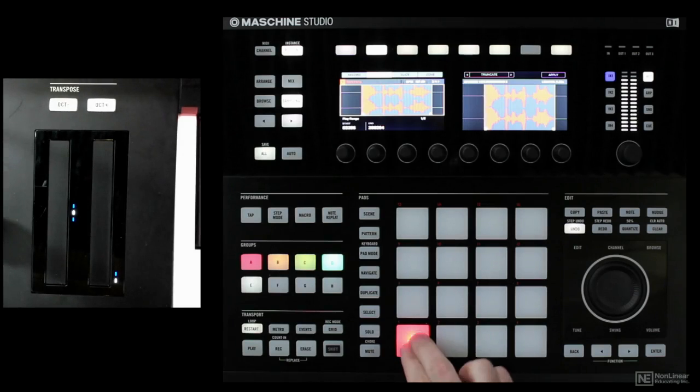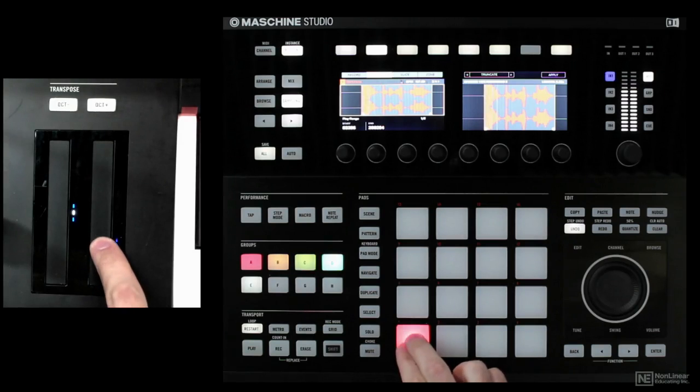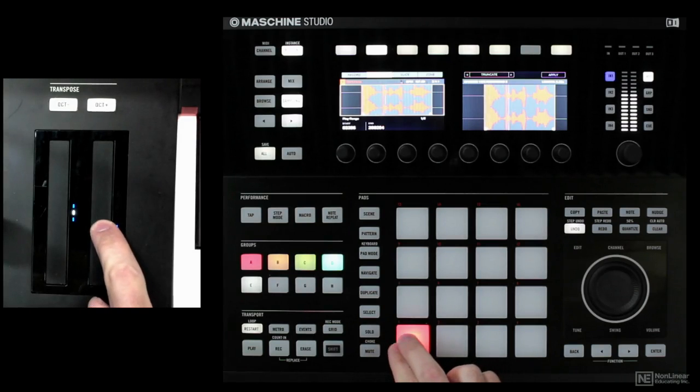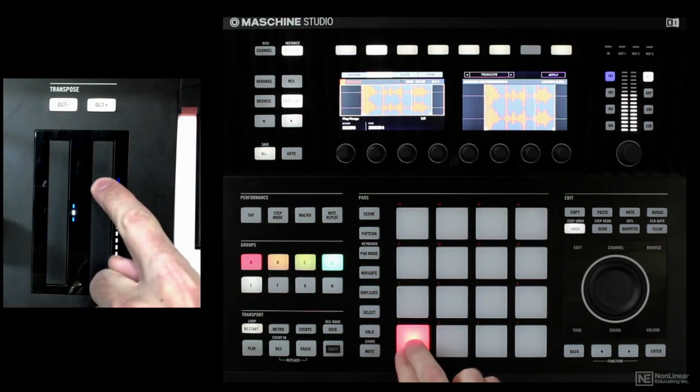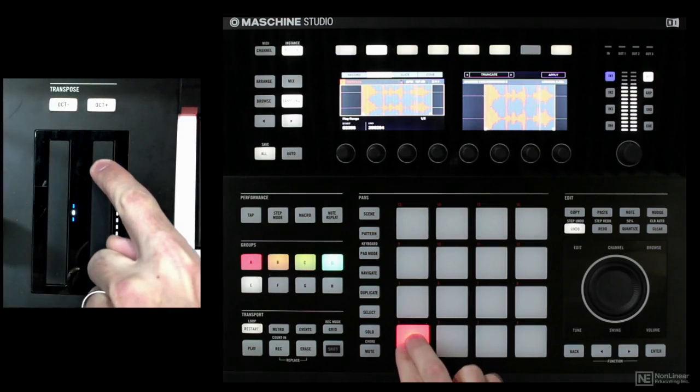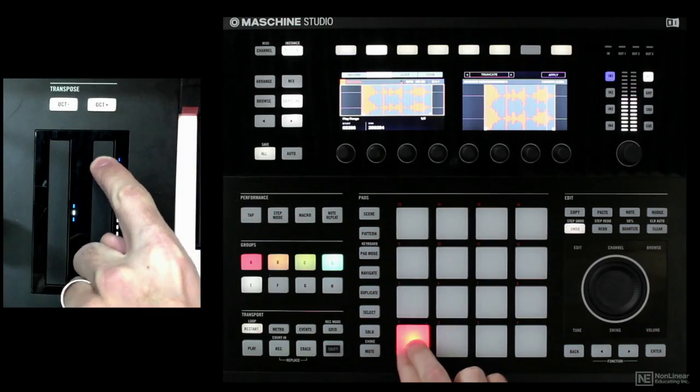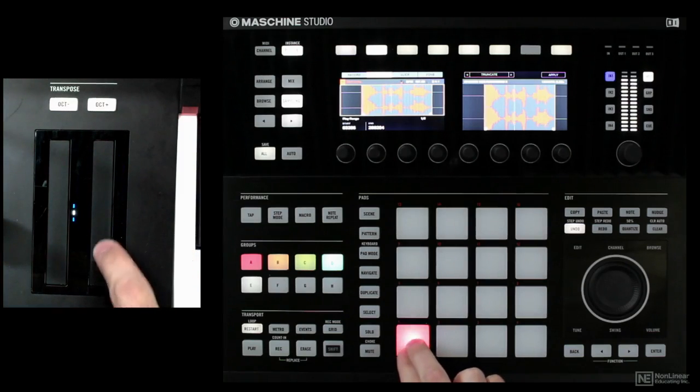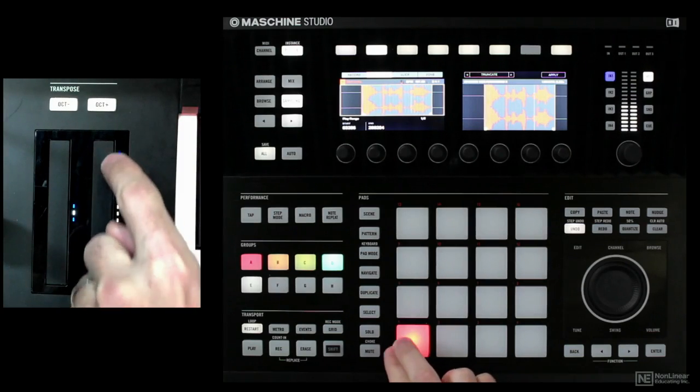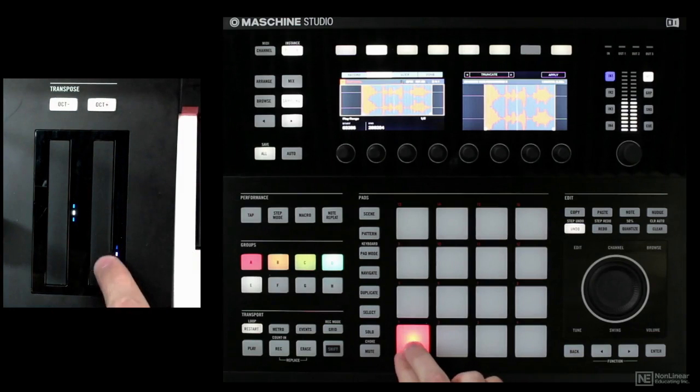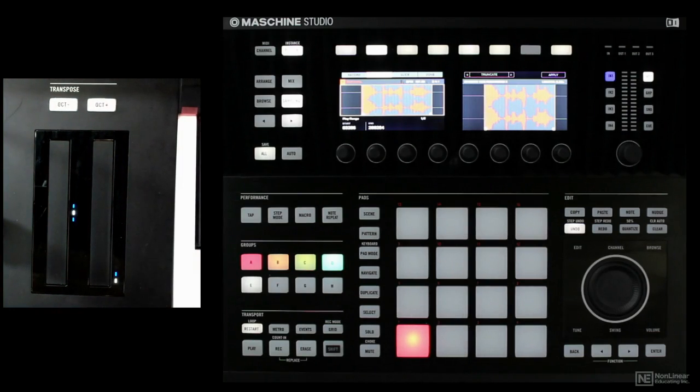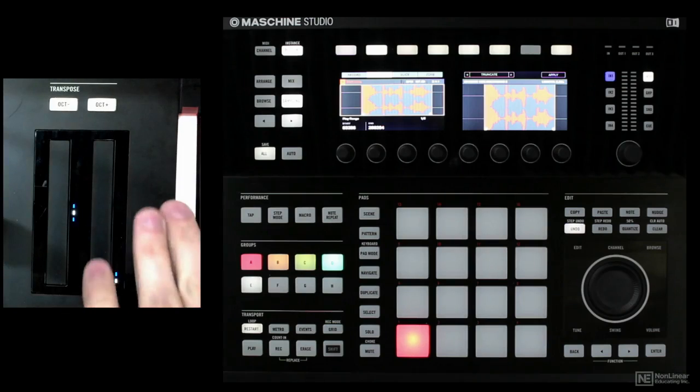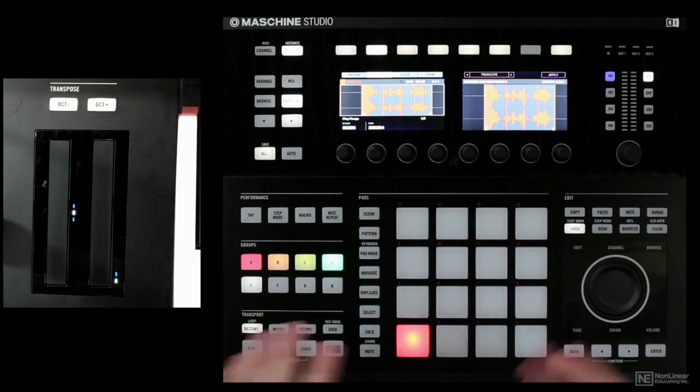And so once it's loaded up, we can simply use the mod wheel. And it will adjust, and you're not going to really know where it's going to stop. You're just kind of musically moving the mod wheel in a certain way.